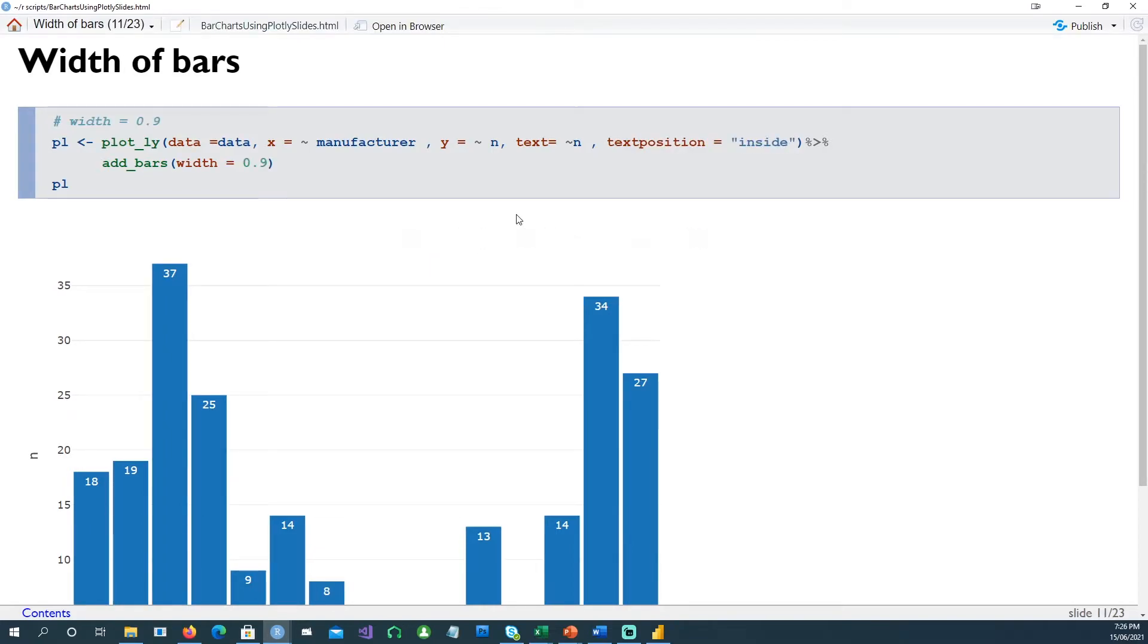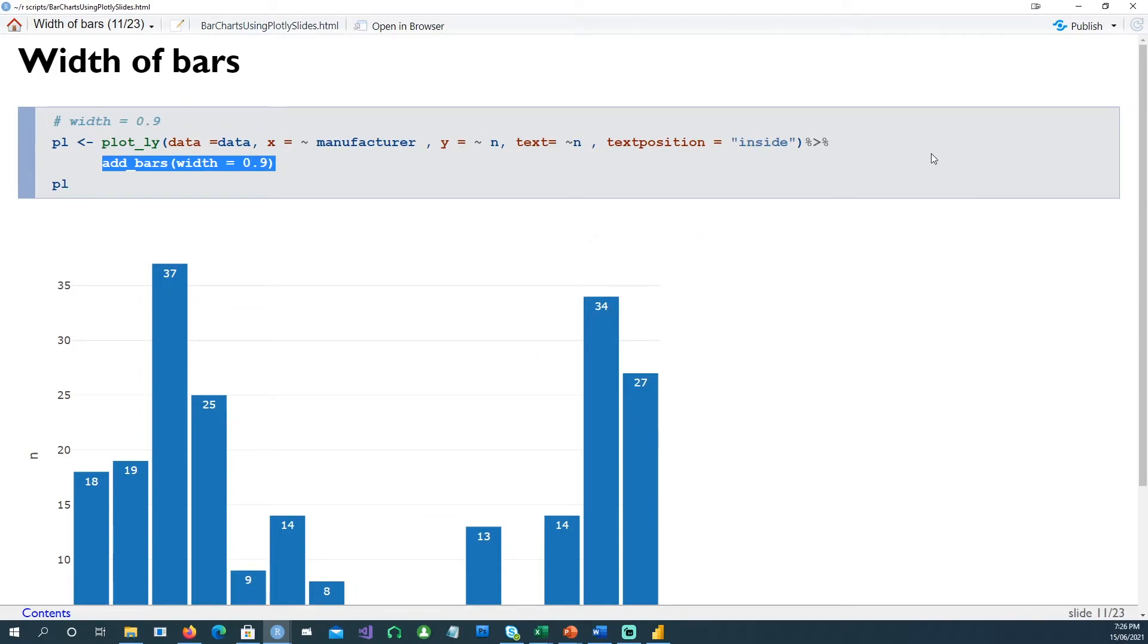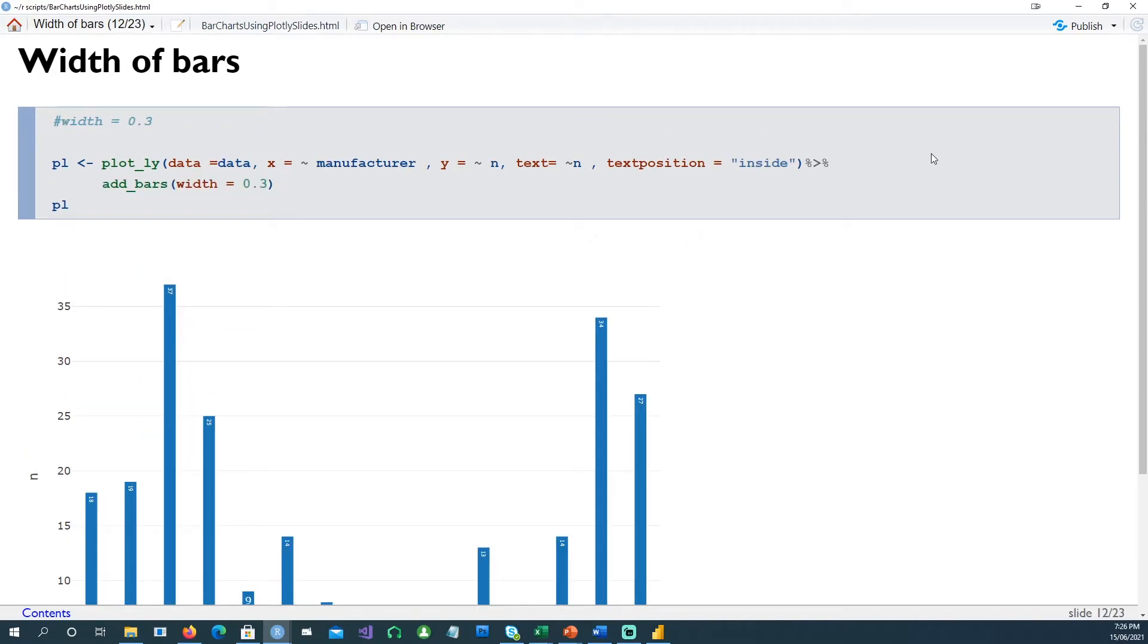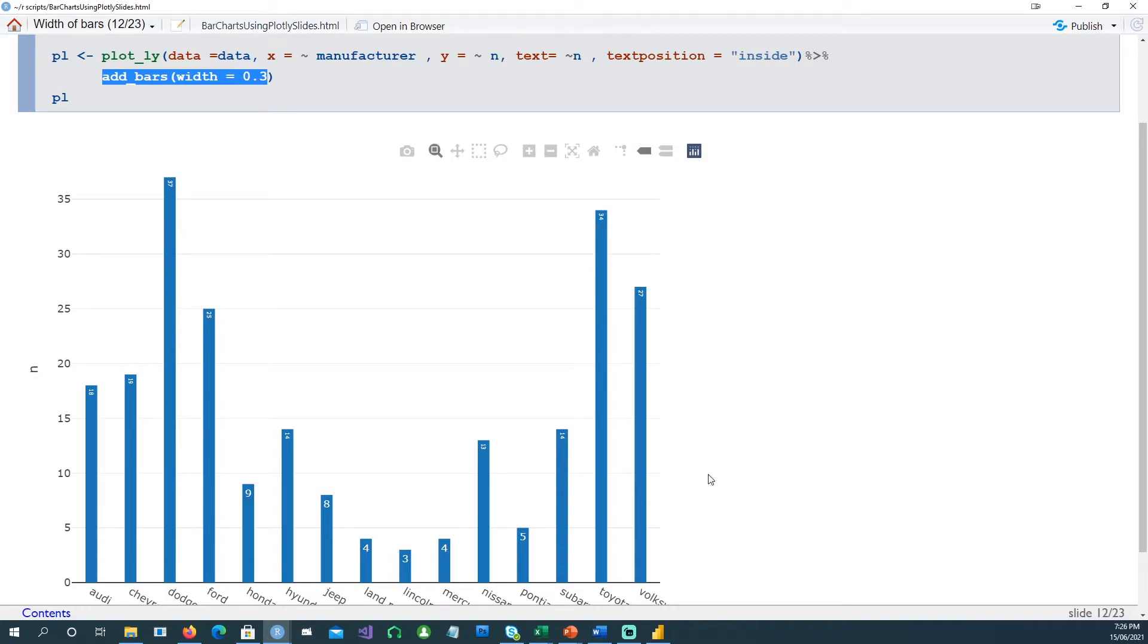You can also control the width of the bars. In this case we've added another command called add_bars, width equals 0.9. And in the next one we've reduced the bar width by saying width is 0.3. You can see the layout being different now.